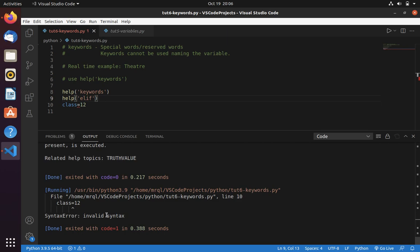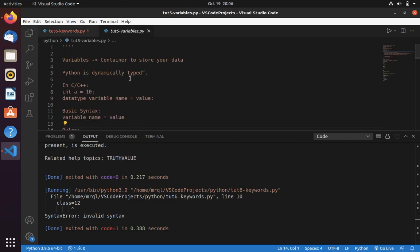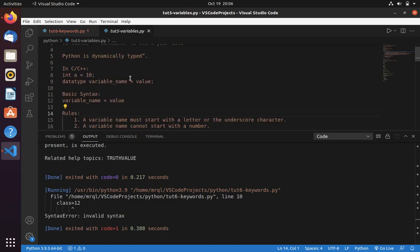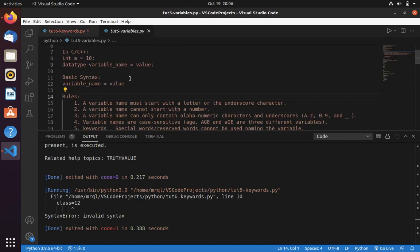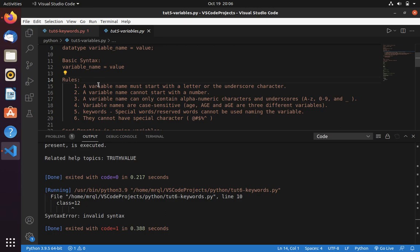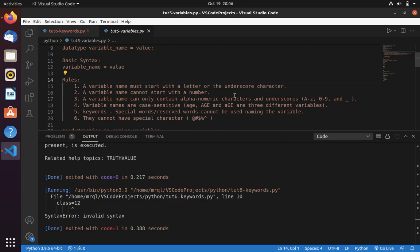If you get this error, first thing you have to check the rules of variable declaration. The first rule: variable name must start with letter or underscore character. It has started with letter, so no issue. Variable name cannot start with number. We have written variable using alphabets, so this also passed. Variables can only contain alphanumeric characters and underscore. Yeah, this also passed. Variable names are case sensitive.